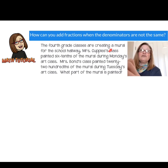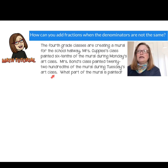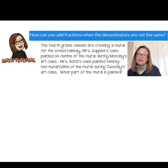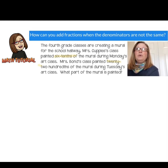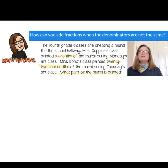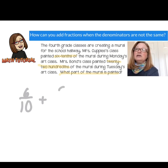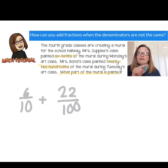The fourth grade classes are creating a mural for the school hallway. Mrs. Koppel's class painted six tenths of the mural during Monday's art class and Mrs. Bond's class painted 22 hundredths of the mural during Tuesday's art class. What part of the mural is painted? I know that means I need to add these two fractions together, but I haven't learned how to add fractions with unlike denominators. Looking at six tenths and 22 hundredths, those are unlike denominator fractions. I want to add them together, and I'm going to use what I know about equivalent fractions to help me do this.